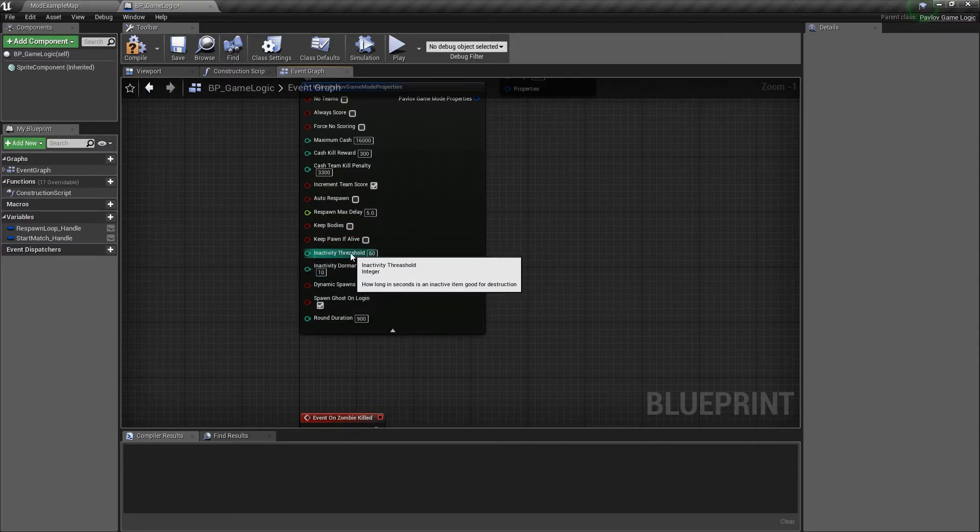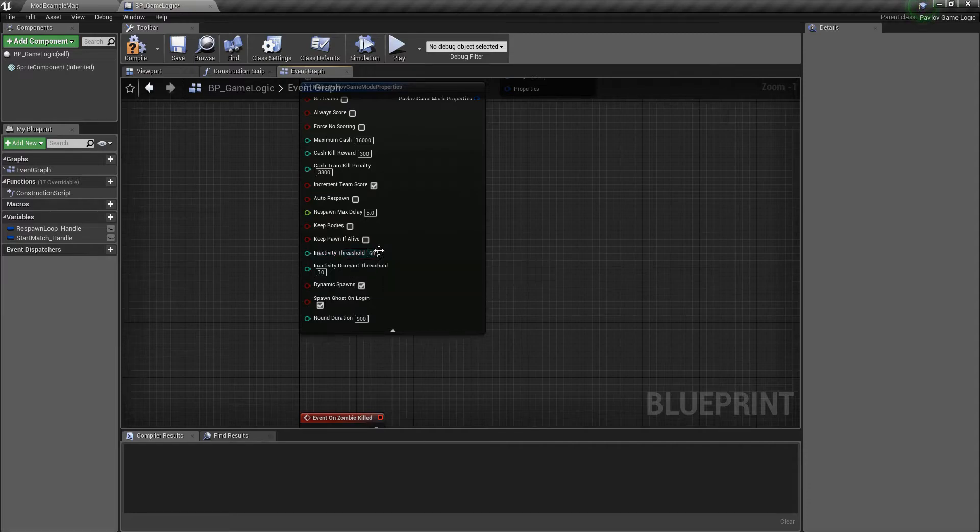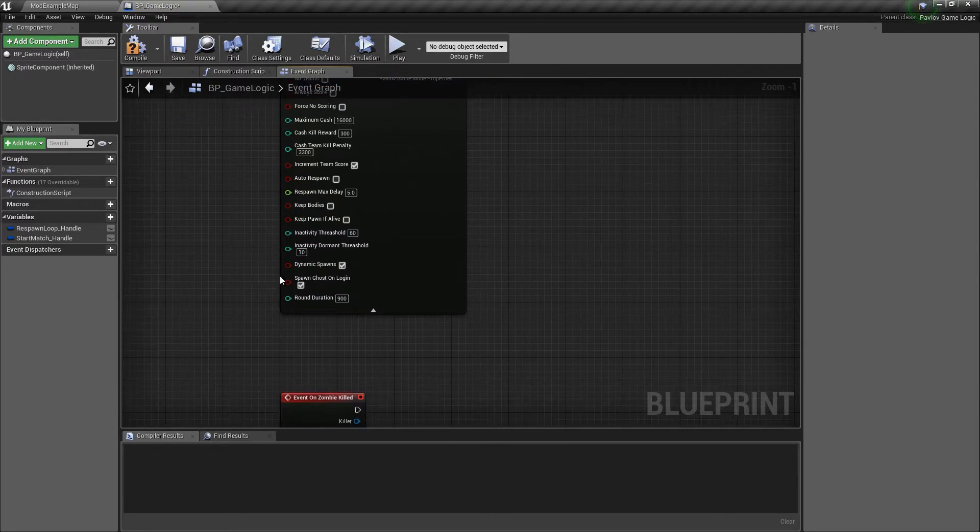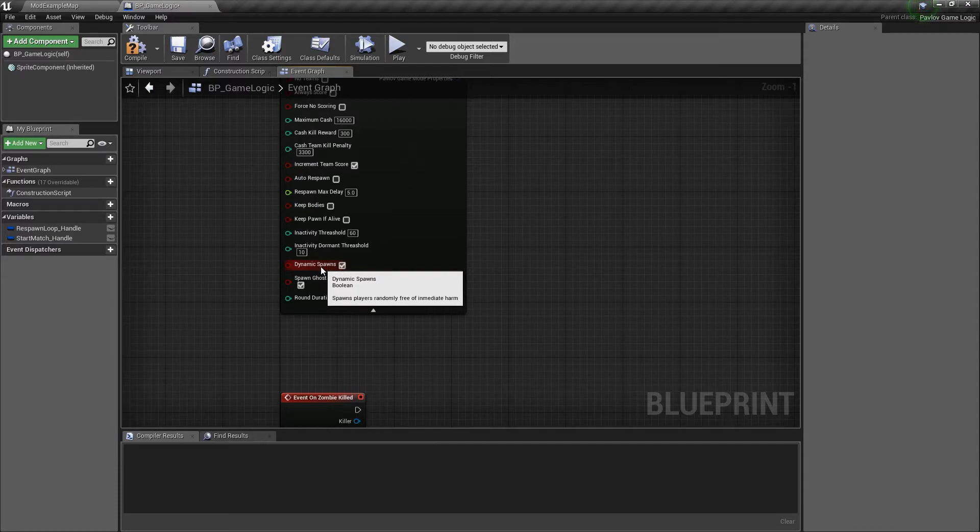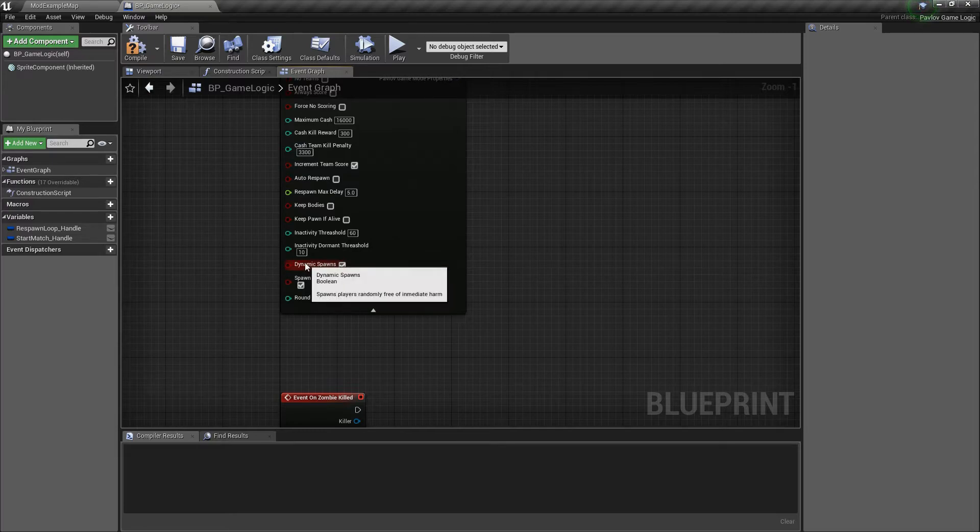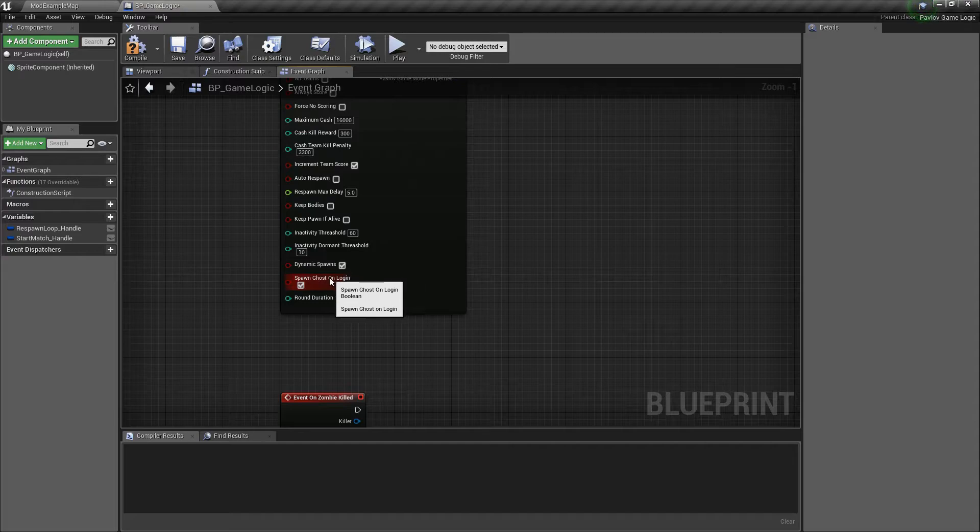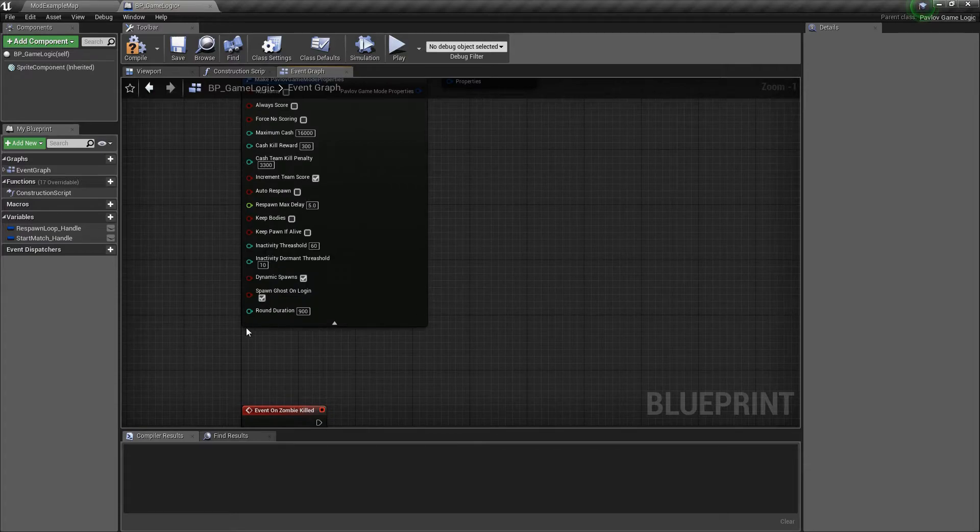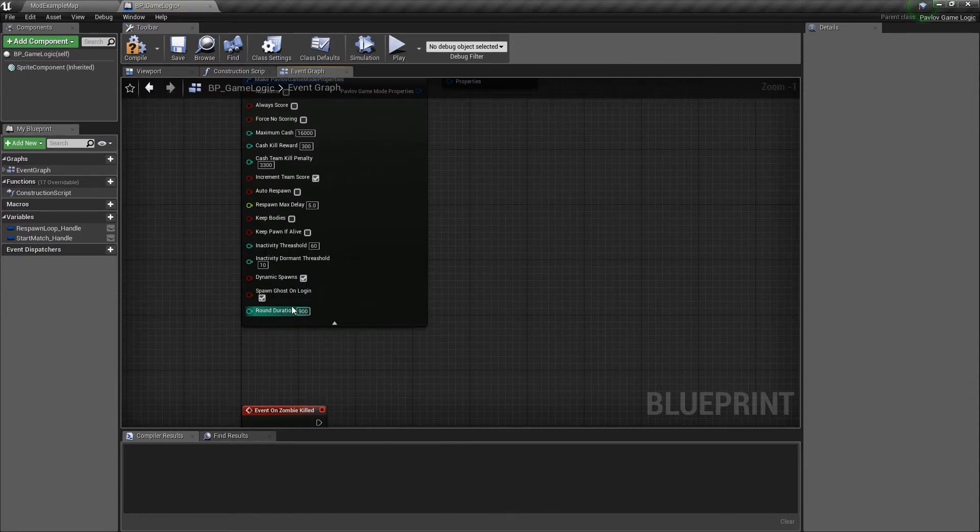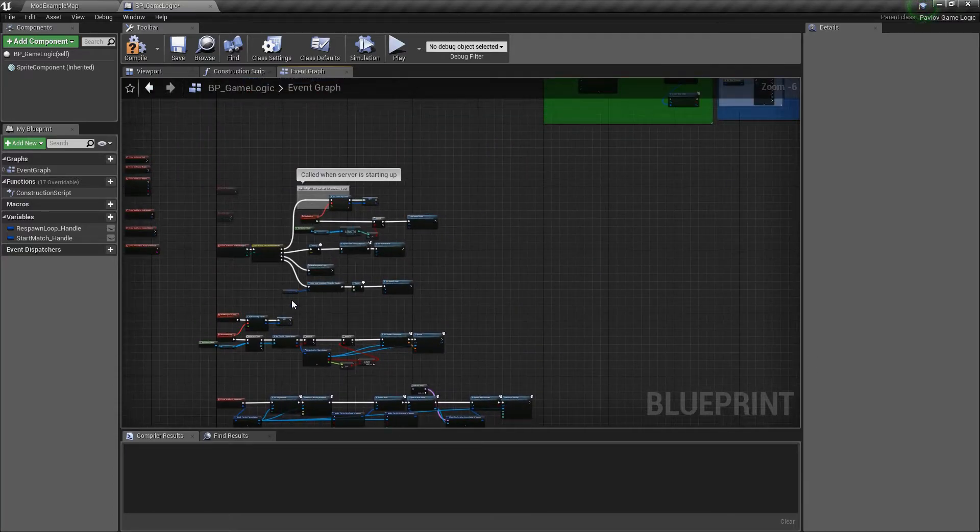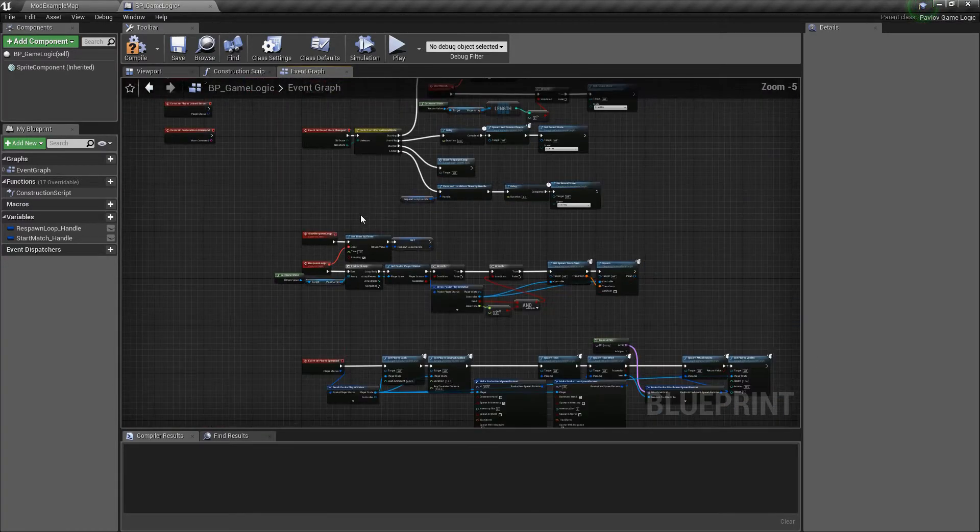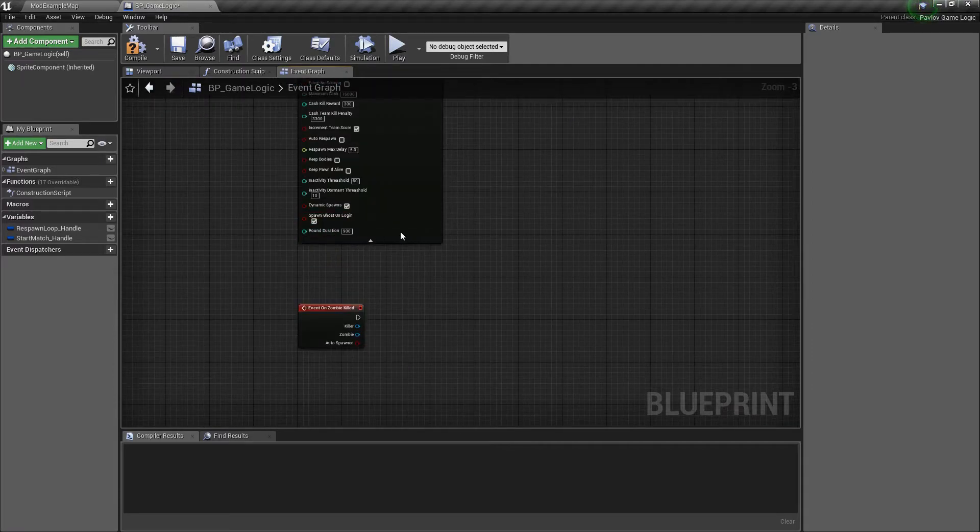Then we have our inactivity threshold. This will clean up items that are inactive past these threshold limits. And then we have dynamic spawns, which I would highly suggest checking this as well. It will check the spawn point to make sure no one's close by. And then also we have spawn ghosts on login, which I would also recommend checking this as well by default. And then lastly, the round state, which is what determines when our game mode is going to go from started to ended. So that's set to 900 seconds.